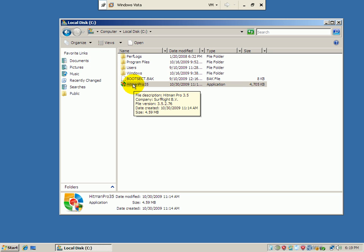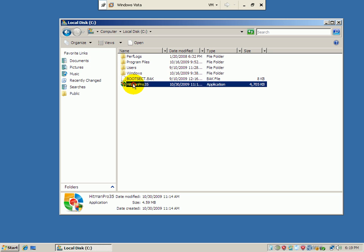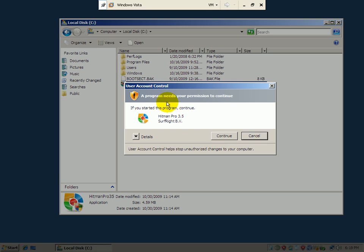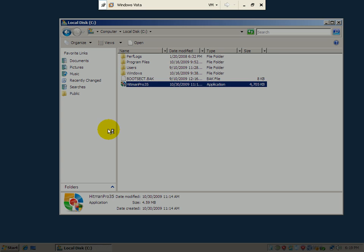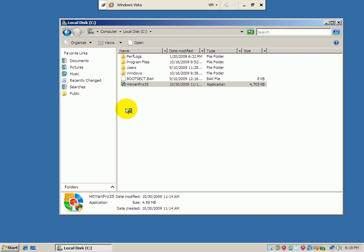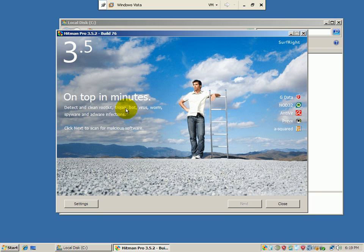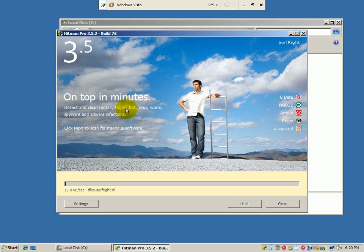I'm on 3.5.2, that's what I downloaded. I think 3.5.3 is out, but this is what I have right now. And it's ready to go at this point. It's already scanning.